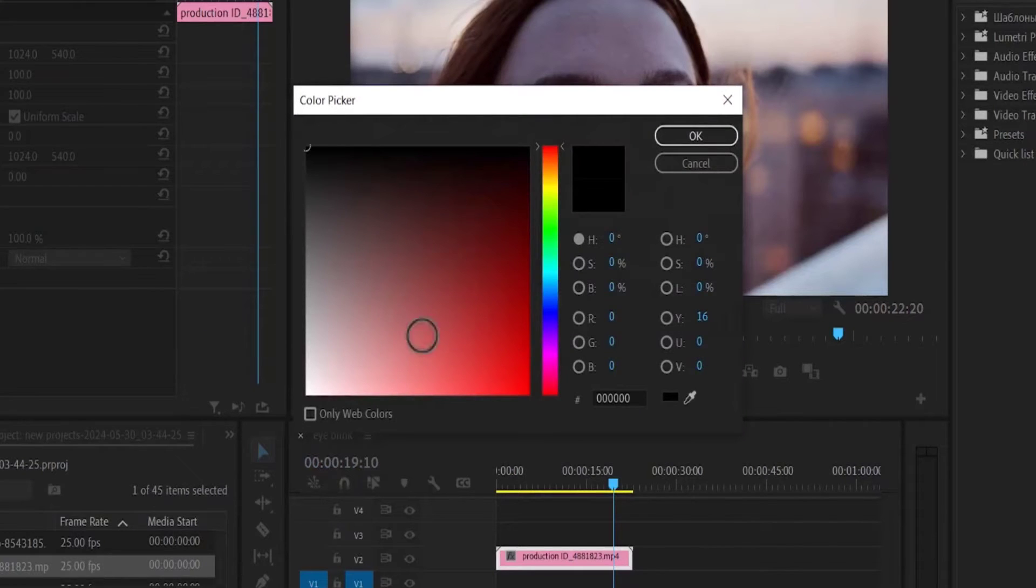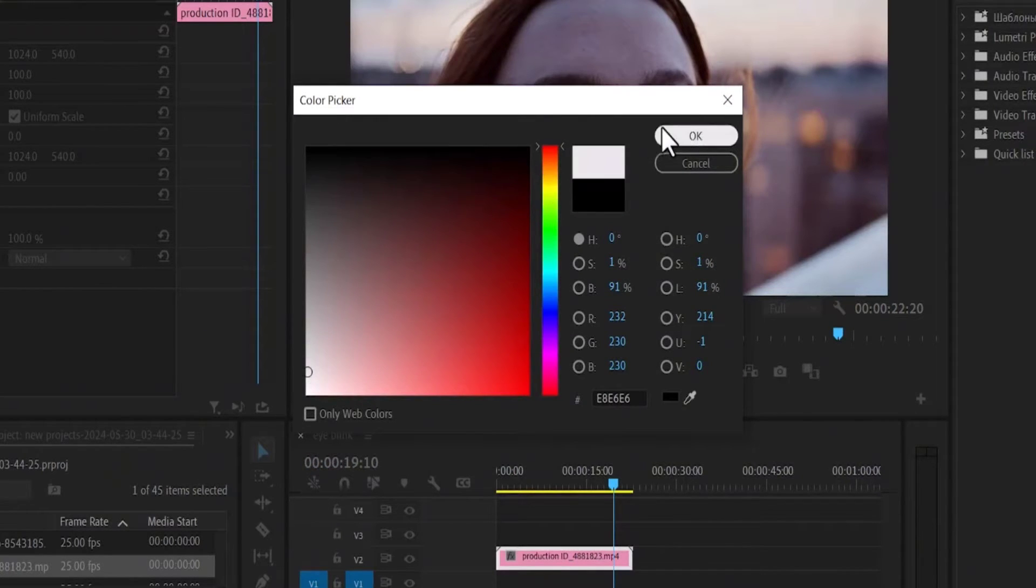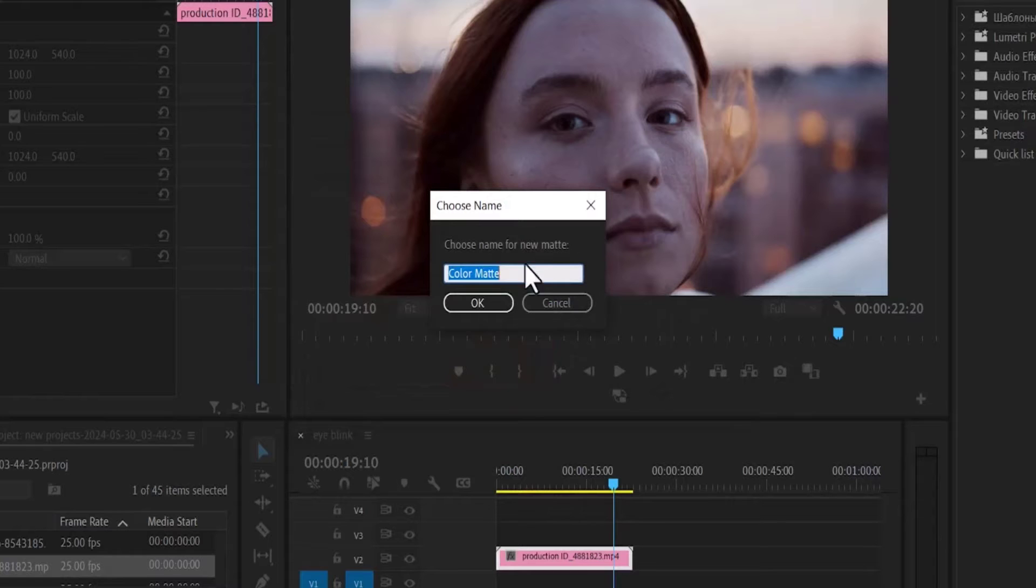Now select a color you prefer. I'm just going to click white, and hit OK, and hit OK once more.